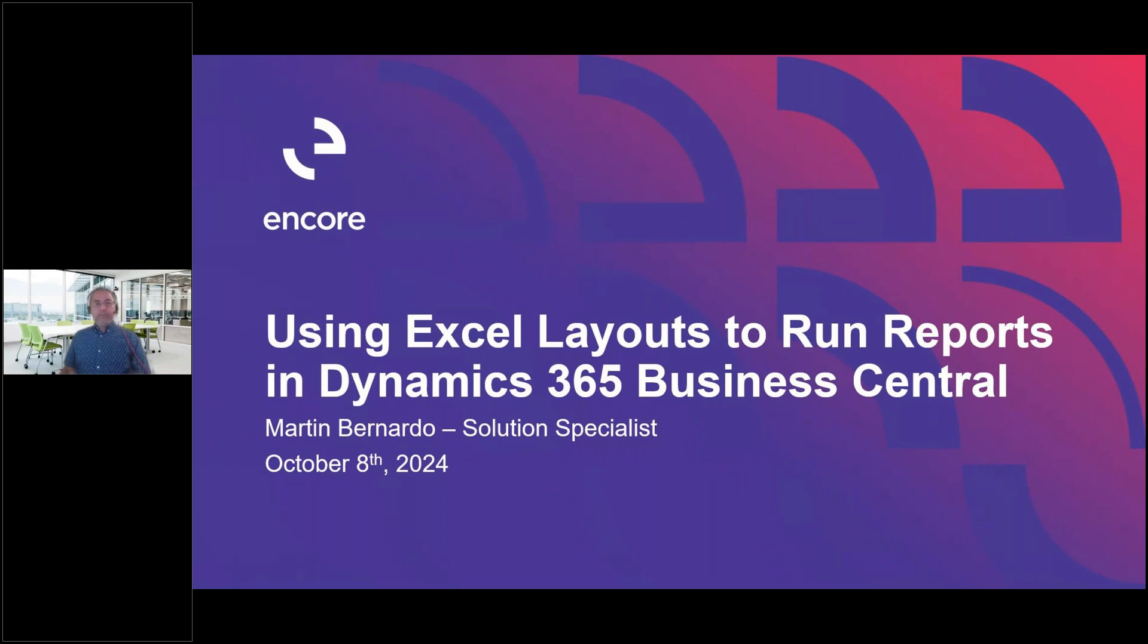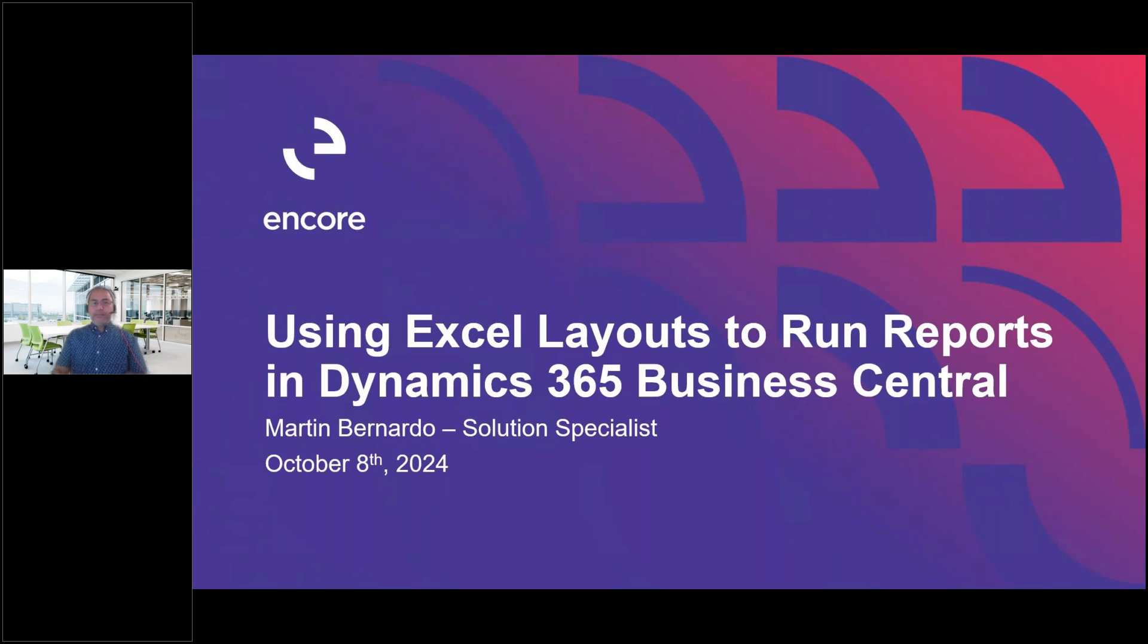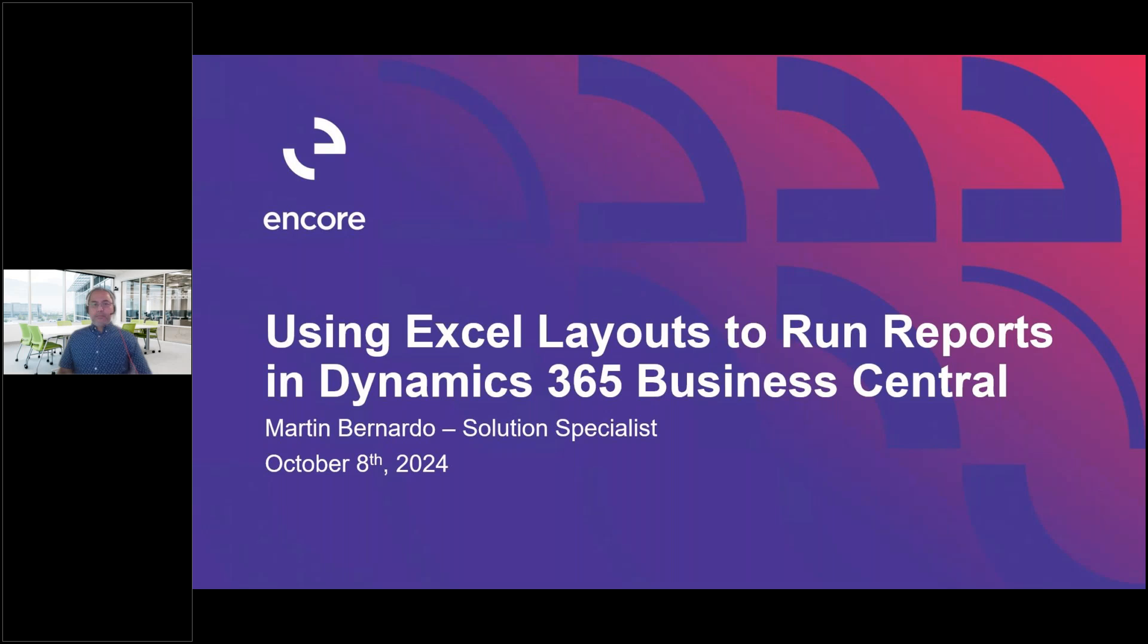Hi everyone, thank you for joining us today for our webinar, Excel Layouts for Reporting in Dynamics 365 Business Central. My name is Katie and I'll be the facilitator today. If you have any questions during the presentation, please type them into the question area in the control panel on the right hand side of your screen and we'll answer questions at the end. The session will be recorded and posted on our blog as well as shared with you later this week.